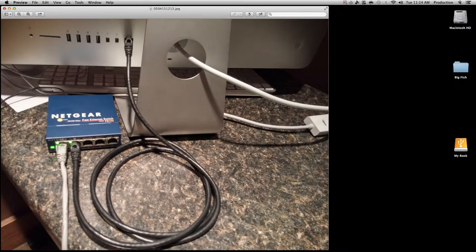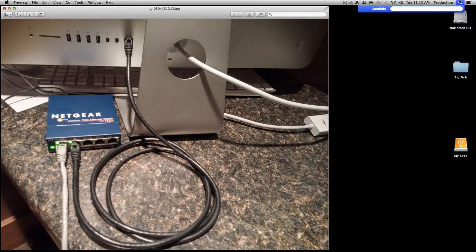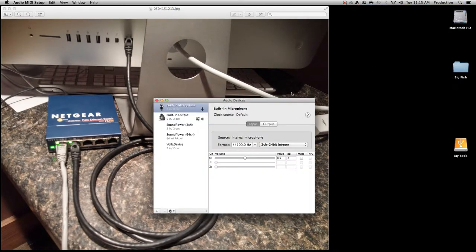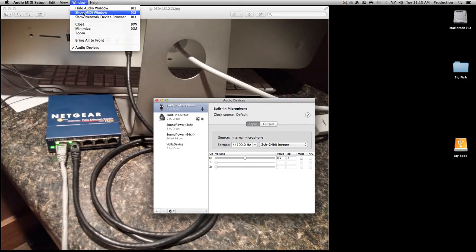Now we want to set up the Apple MIDI port — we're doing this through software, converting MIDI to Ethernet. The computer needs to create a software bus. A bus is sort of an input/output device and this one is faking one. Type MIDI into Spotlight and open Audio MIDI Setup. You'll first see the audio devices, but we want to see the MIDI devices, so go to Window and then Show MIDI Window.